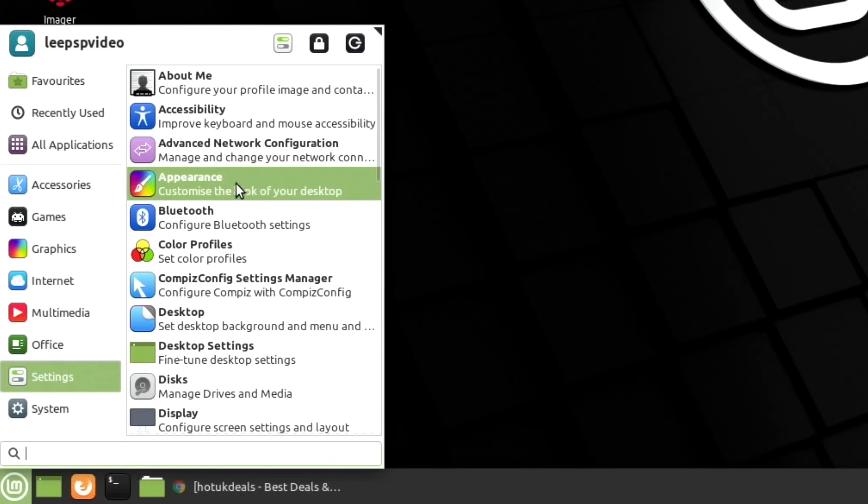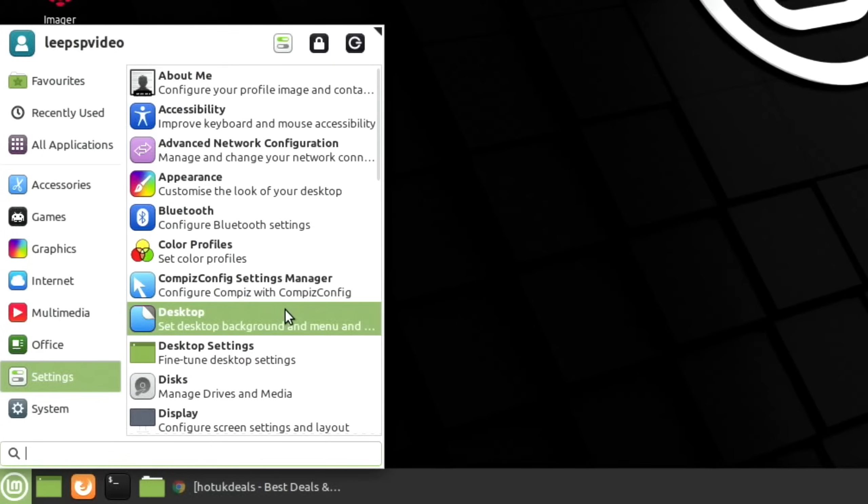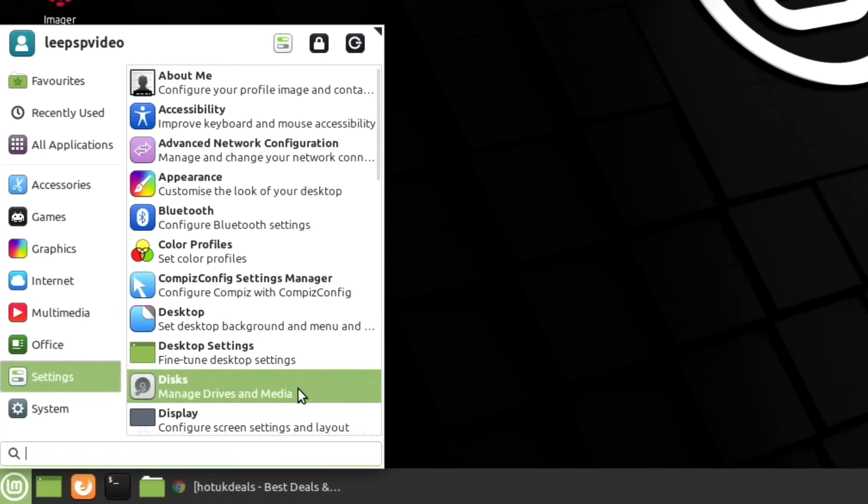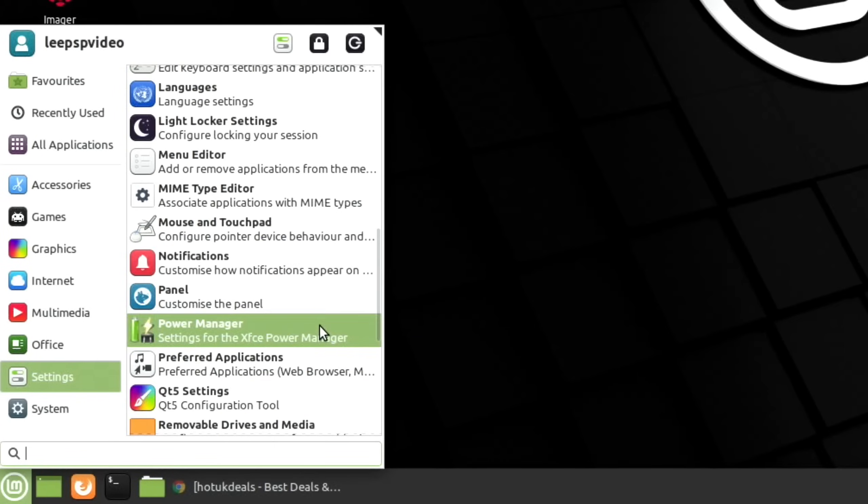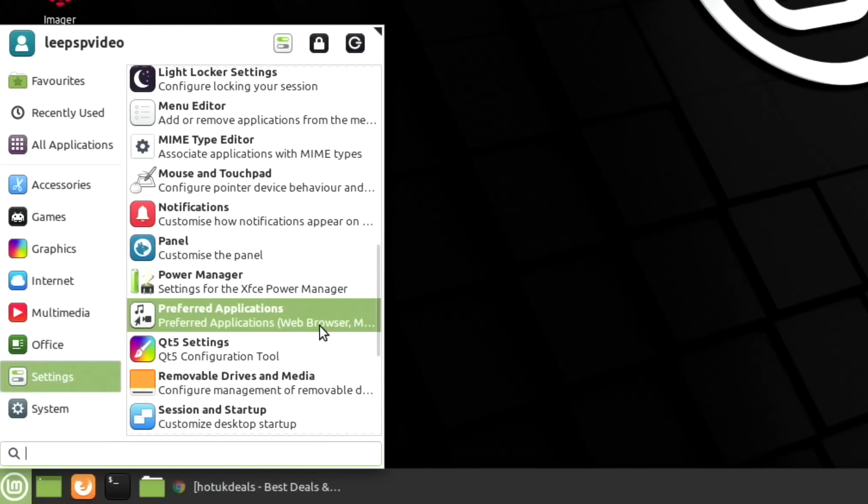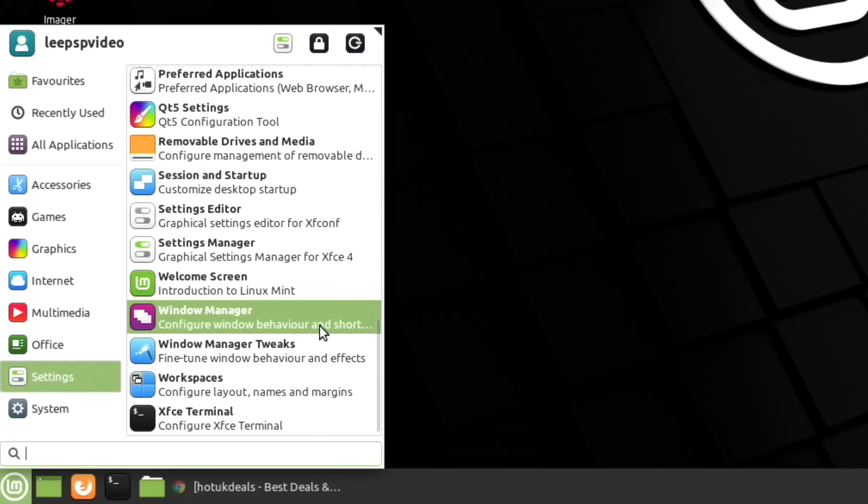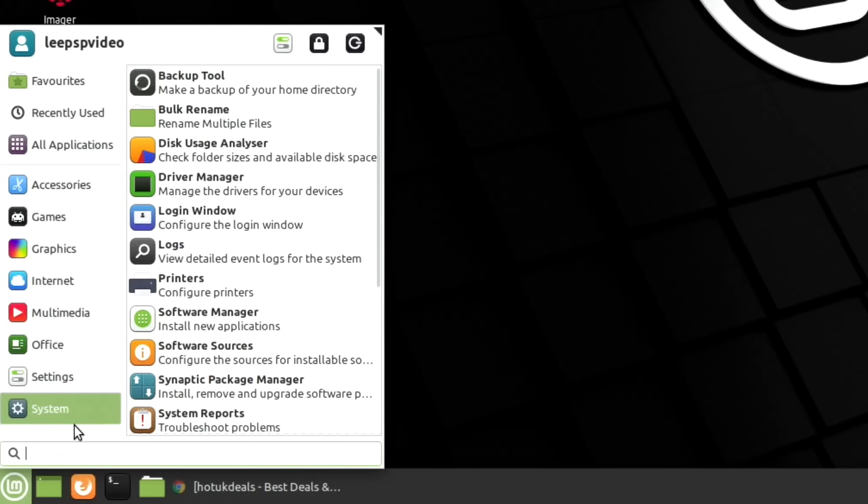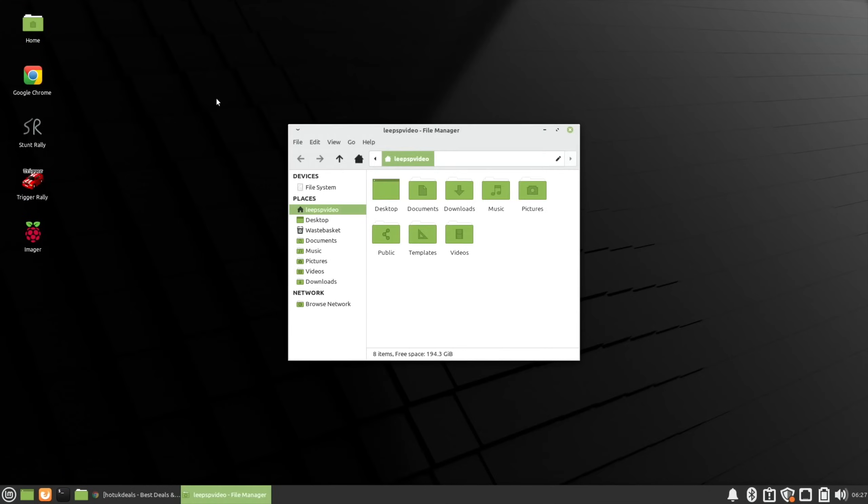Office uses the LibreOffice suite and there's a dictionary as well. In settings, there's appearance and CompizConfig settings—that's all those effects that Phoenix OS uses. It is a really nice fast operating system. I've got 194.3 gig of space.